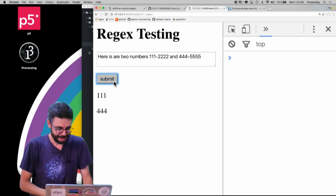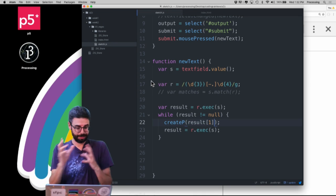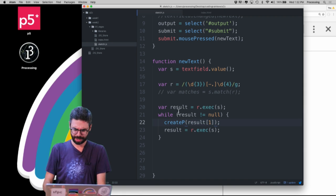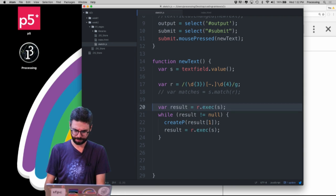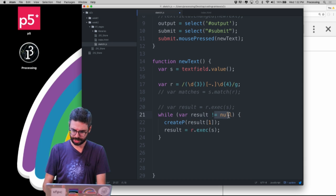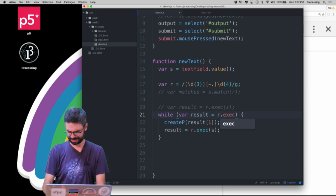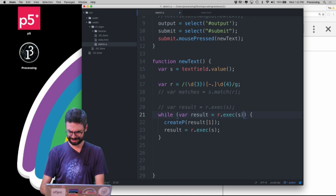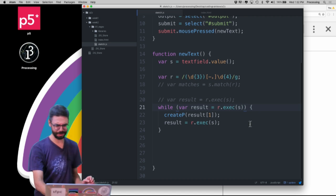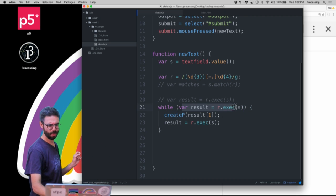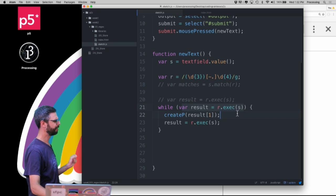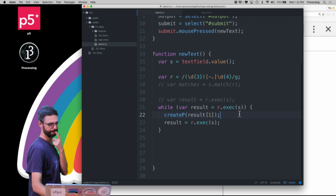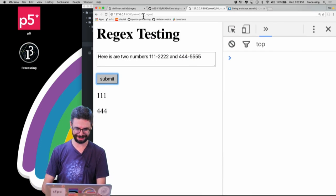I'll show you now that you can actually write this, you can make this shorter. I think you can just say, while var result equals r.exec(s). I think I could just do this because this whole thing will evaluate to null. Let me look at how I wrote it here.